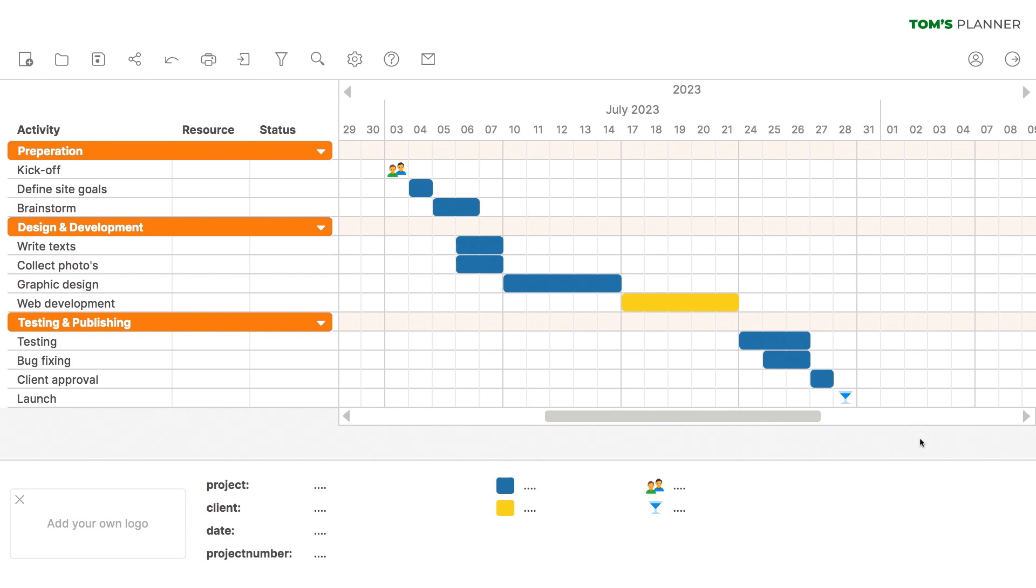So that's the third step. Now we already have a nice looking Gantt chart. The fourth step is putting the finishing touches to the chart. As you can see here, we have a legend listing the colors and icons that we've used. Let's label them properly.